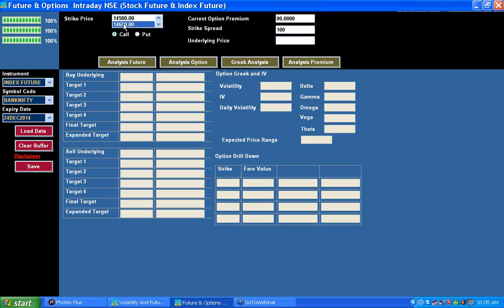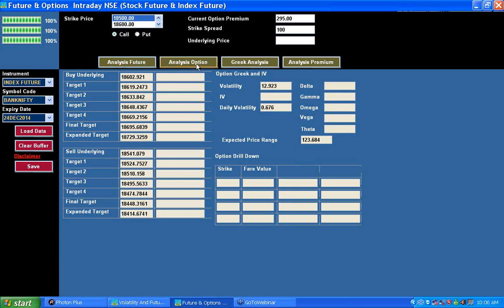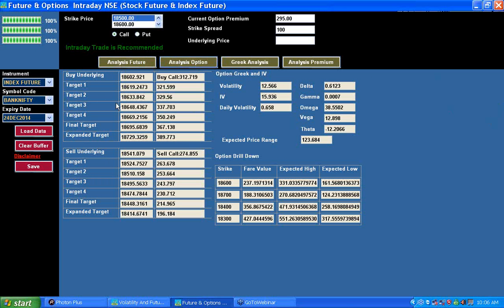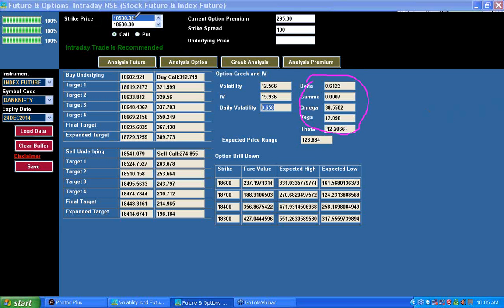Once the data is loaded you'll get a message that your data load was successful. Press OK, then select any strike you wish to trade — for example, 18,500 call or put. Then press the Analyze Future and Analyze Option button. This gives you the buying level and its stop loss, and the selling level and its stop loss. You also get volatility info, implied volatility, daily volatility, and the delta, gamma, vega, and theta of the selected option.